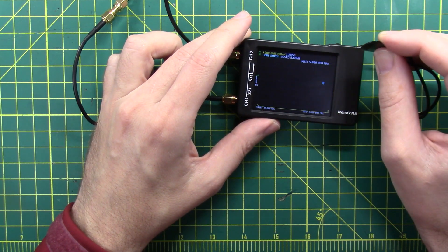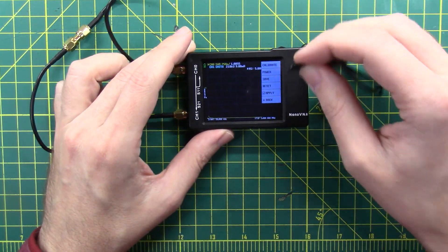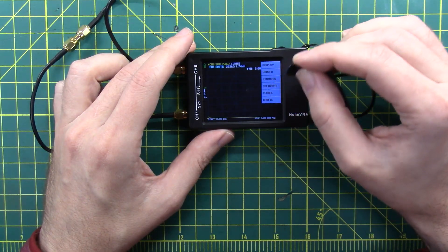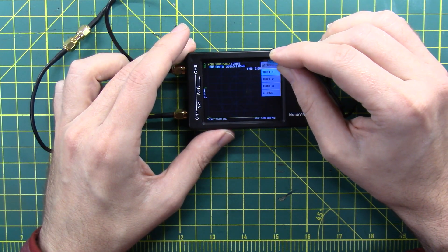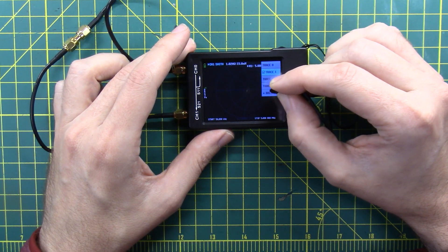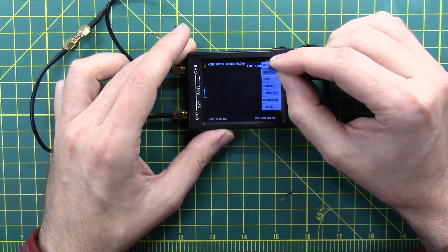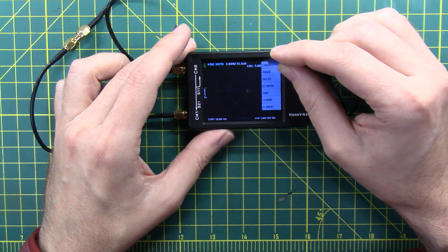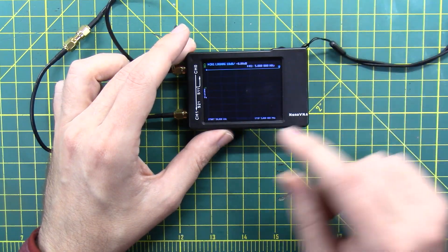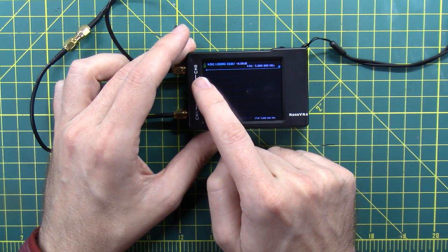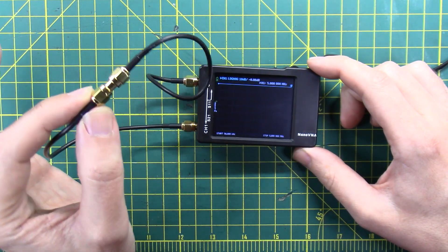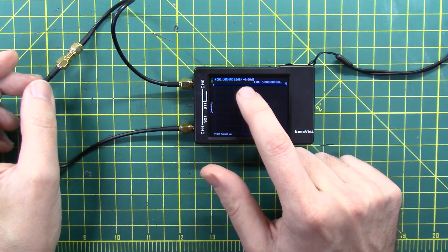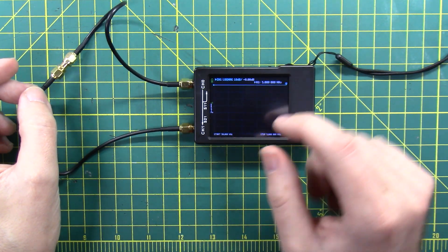Let's hit save and I'm going to go back to the beginning. I'm going to hit display, I'm going to turn off trace zero because we're not using it. Then trace two, I'm going to change the format to be log mag. And now you can see this, there is a nice straight line because we calibrated this and that is at 0.0 dB.